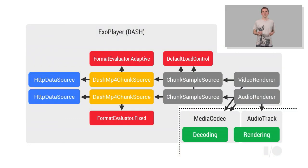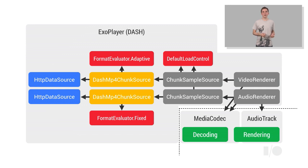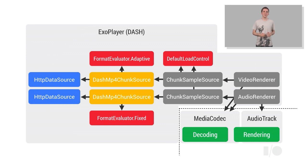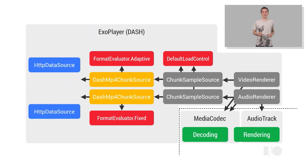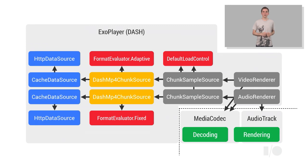Suppose that the developer wants to add a persistent cache for buffered media data, so that if the user watches the same video twice, the second time around it would be played from the cache. In the ExoPlayer model, this is easy. The developer can simply insert cache data source components when building the player.